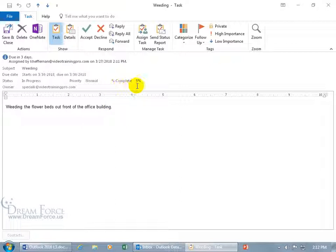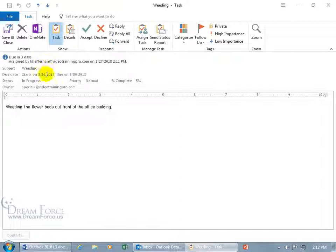She already got 5% of it done or somebody did. You can see it was assigned by her email address due in three days and then of course because she got a percent complete, it's in progress.